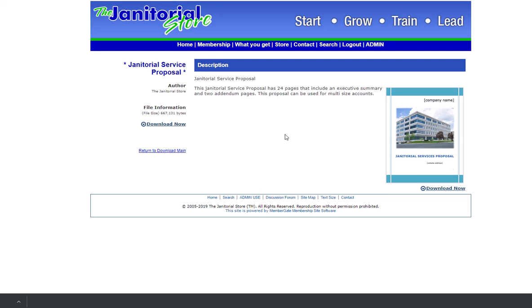You've arrived at a price. You use the bidding calculator, you've arrived at a price. Now it's just a matter of putting those numbers on your proposal. It's as simple as that.